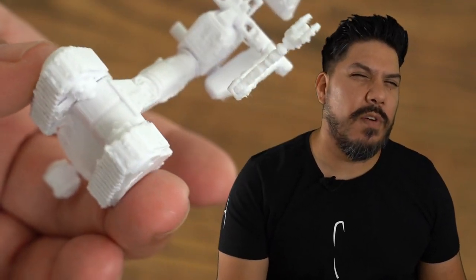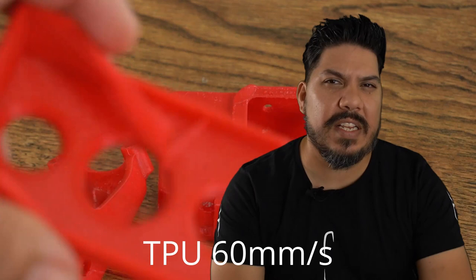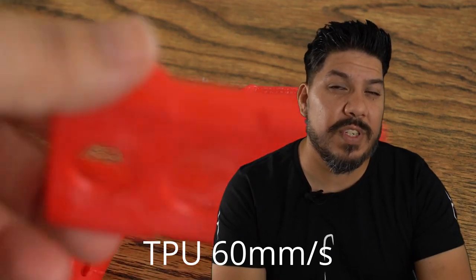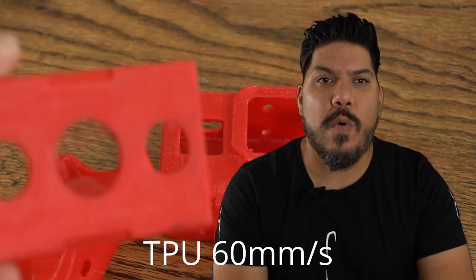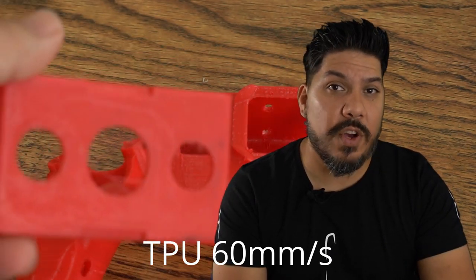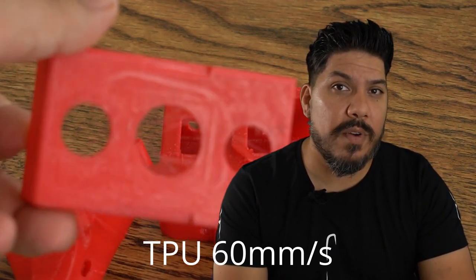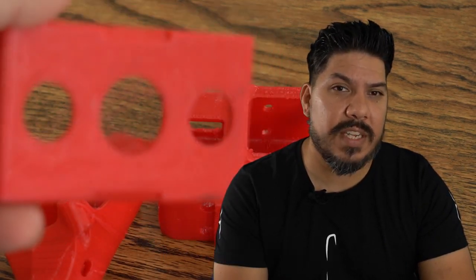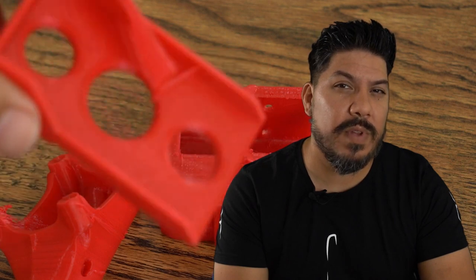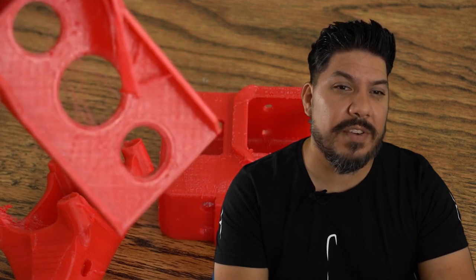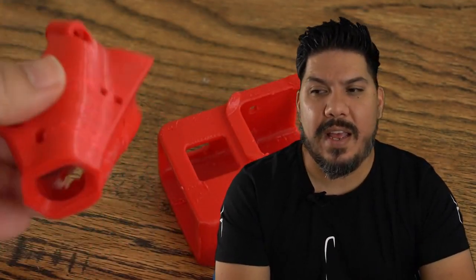You can get results much closer to those much more expensive things like the Prusa or the Sovol. But like the Sovol takes up a ton of room. If you only have a little bit of space in your house, like I do, I actually prefer to run two Ender 3s because I can fit them on a very small table that's out of the way.